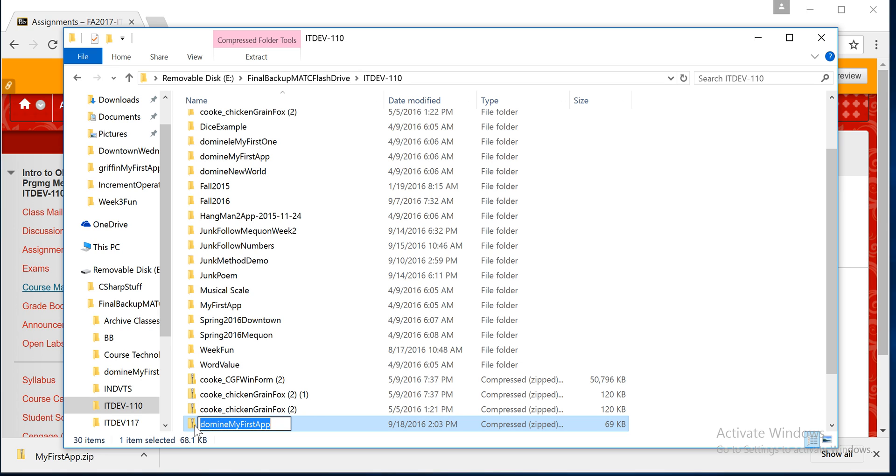This right here is what you're going to submit, this entire zip, this is what you're going to submit for the assignment. So now you want to submit, you're ready to submit the assignment.